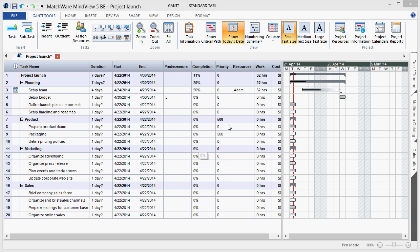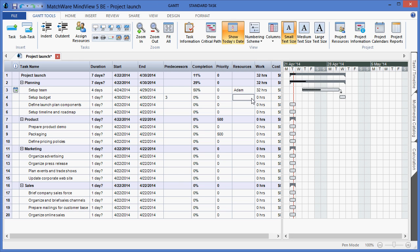Once these resources are added to the system, I can then left-click in the Resources column and choose the various resources from the drop-down list.